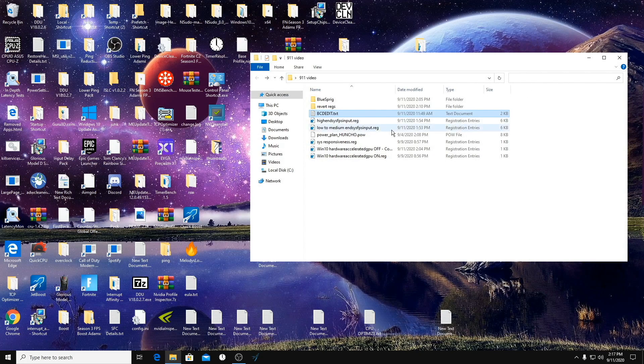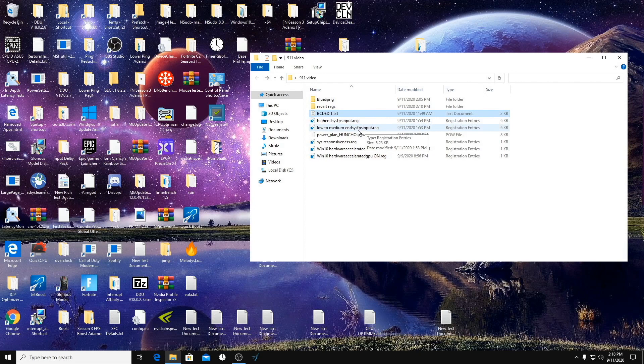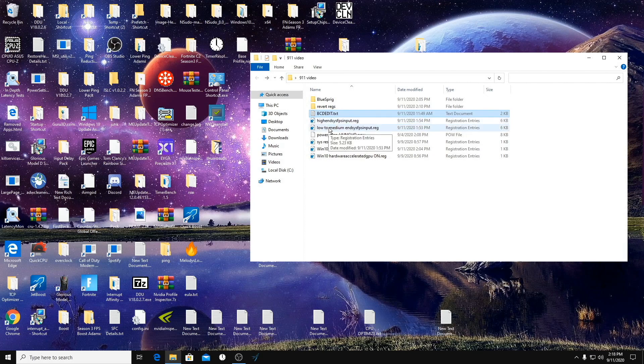So our first step is done. Our next step is going to be the registry edit files. So I've created a high-end system one and a low to medium-end system one.